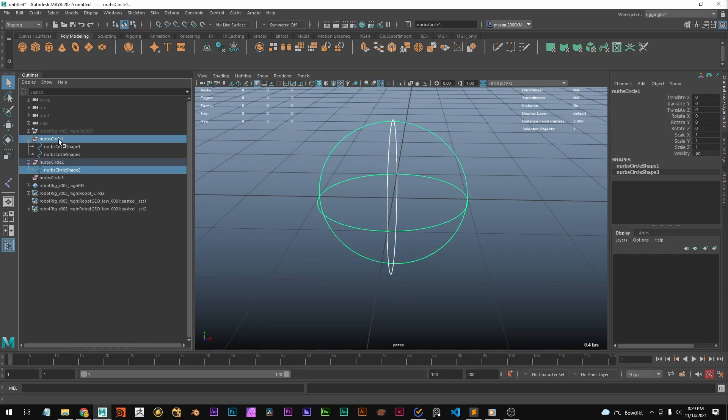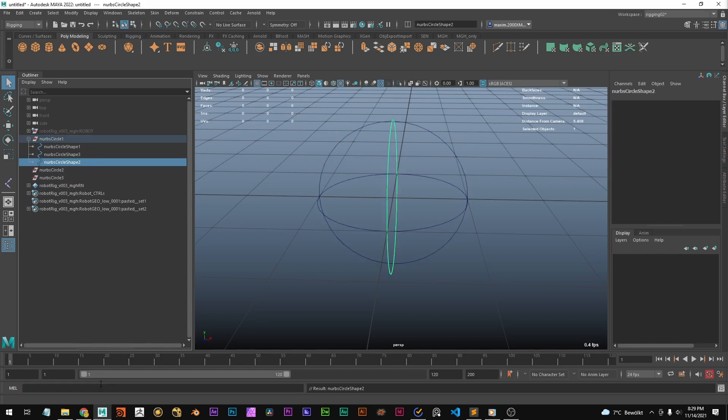And we're going to do the same for this one: parent -r -s, and it snaps in there.